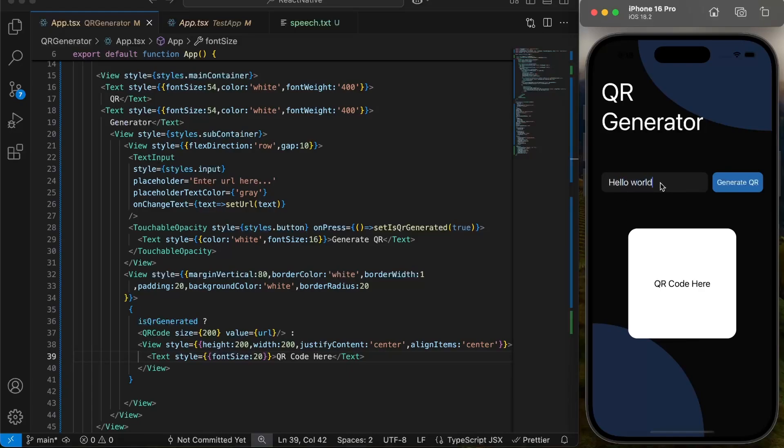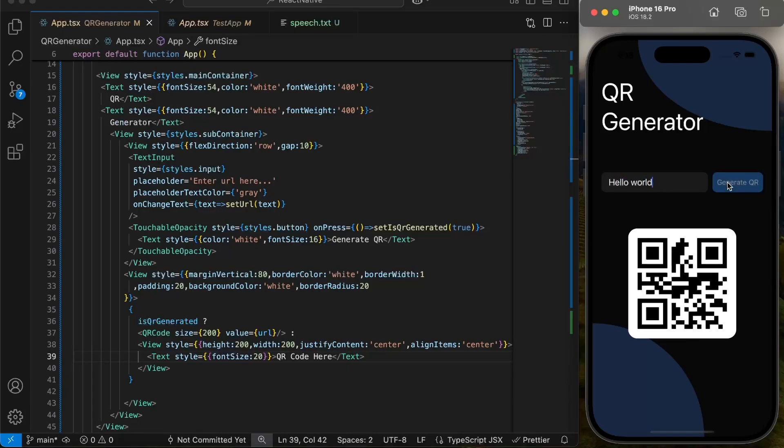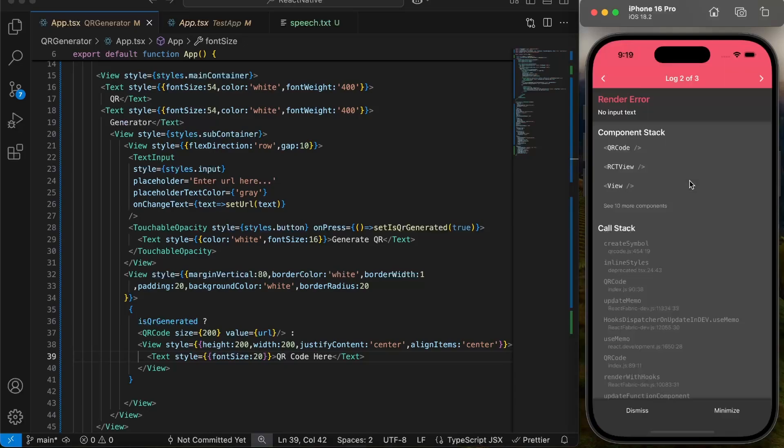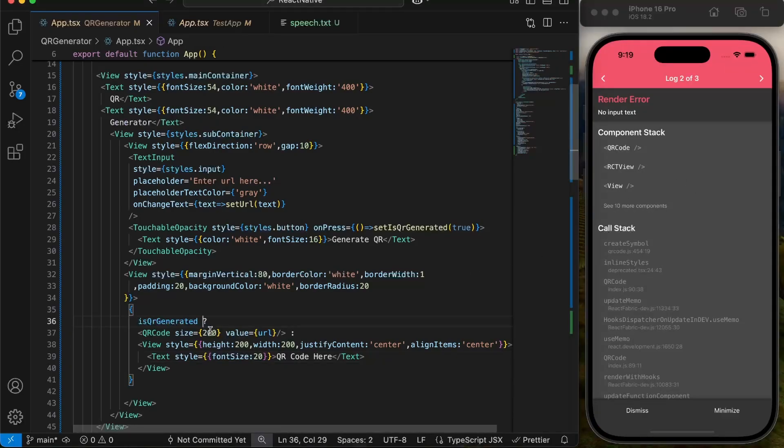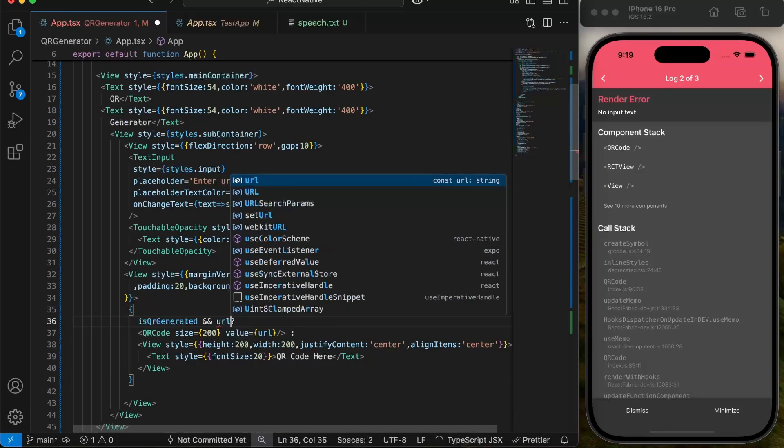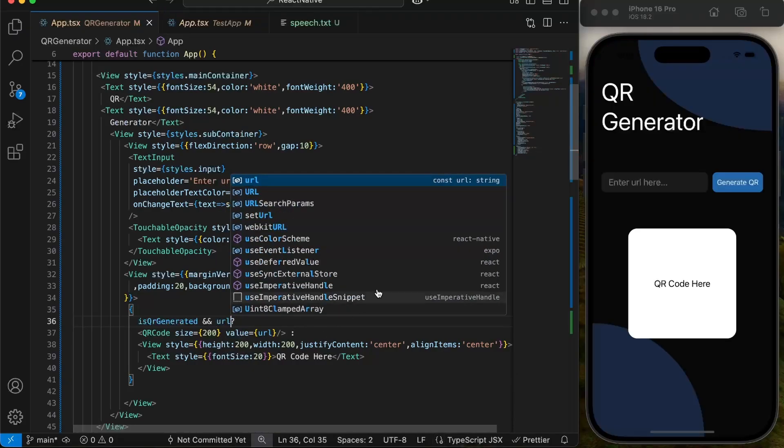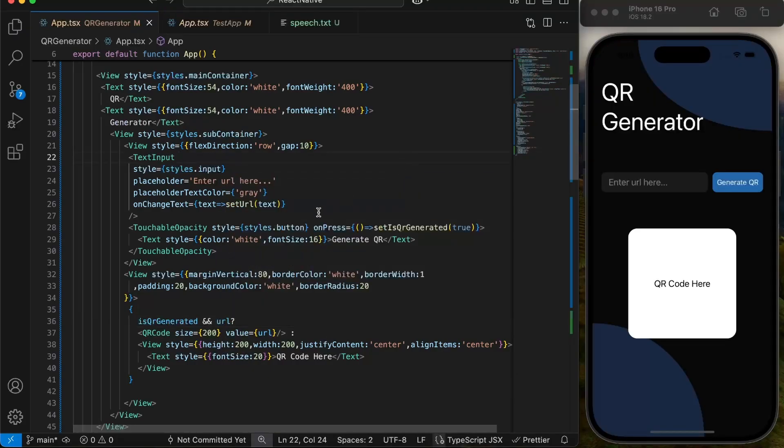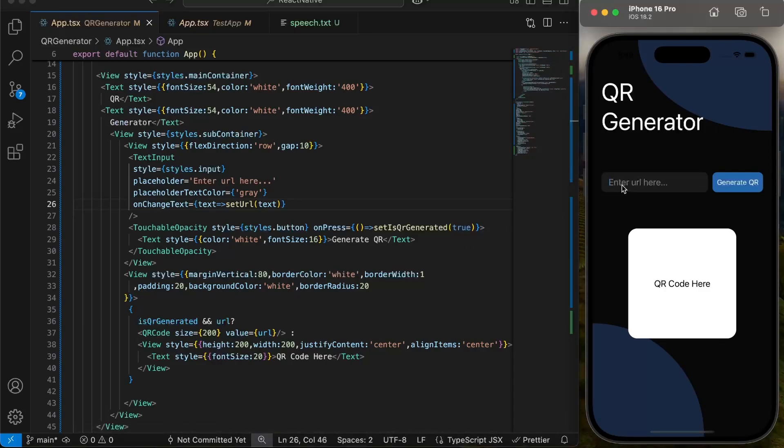Now if we enter some string in input and press button, our QR code is generated. But here we get another error because we did not check if URL string is empty or not. So we will add an AND condition and display QR only if URL contains something and QRgenerated is true. Now we don't get any error even if there is no input.